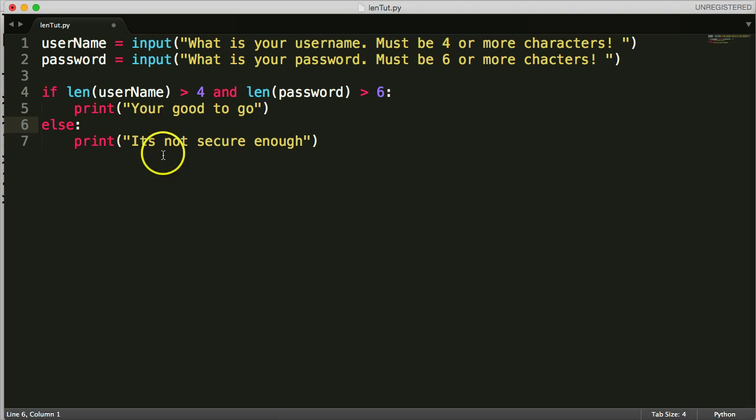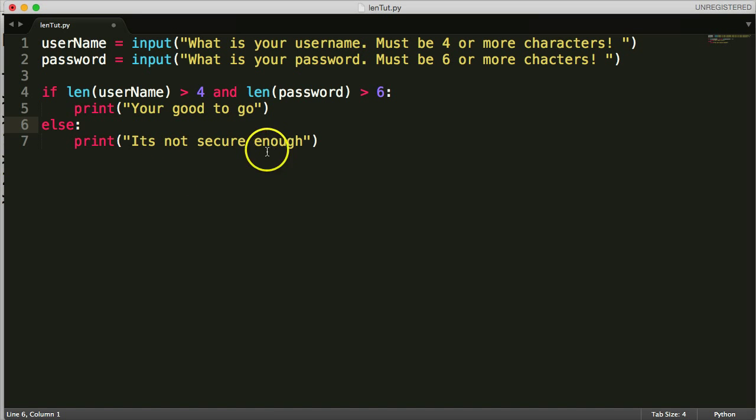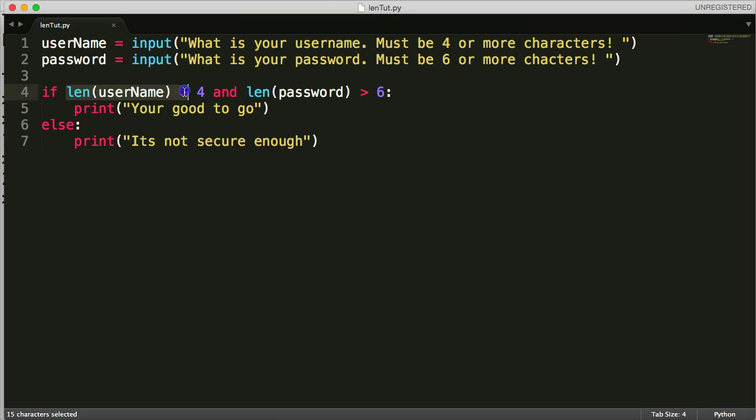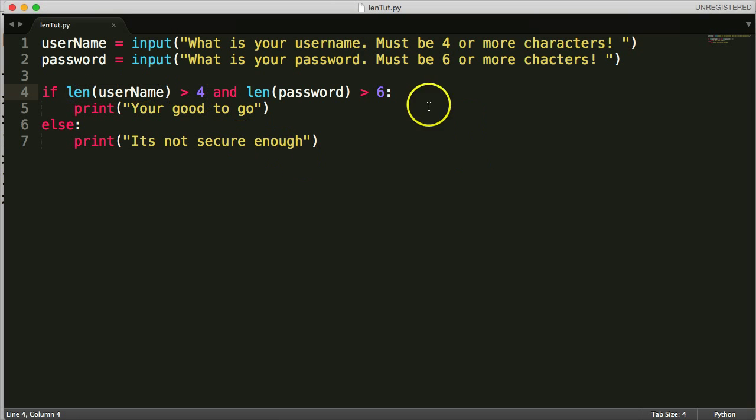So down here, we'd say, no, you can't enter or access the software. Pretty simple. Like, there'd be more to this if this was an actual program or a website. But hey, I'm just showing you a way to use len in real life.